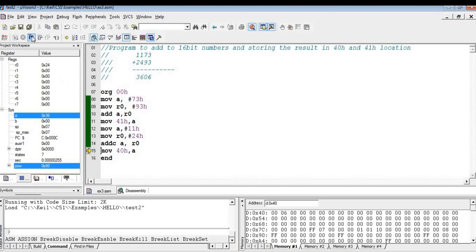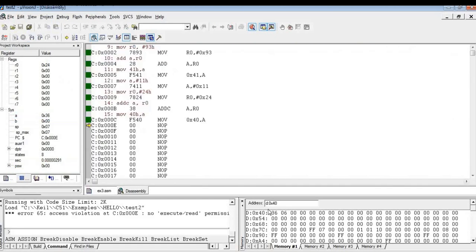So here you can also see it in the memory. So here you can see, the result is stored in 40H and 41H.